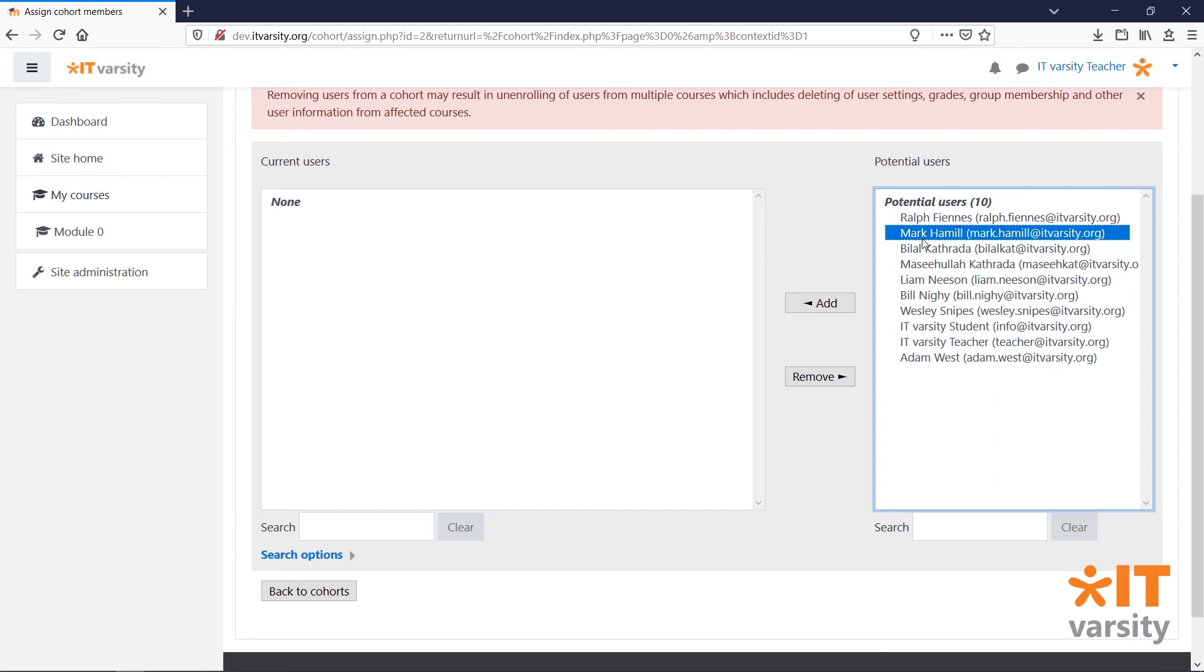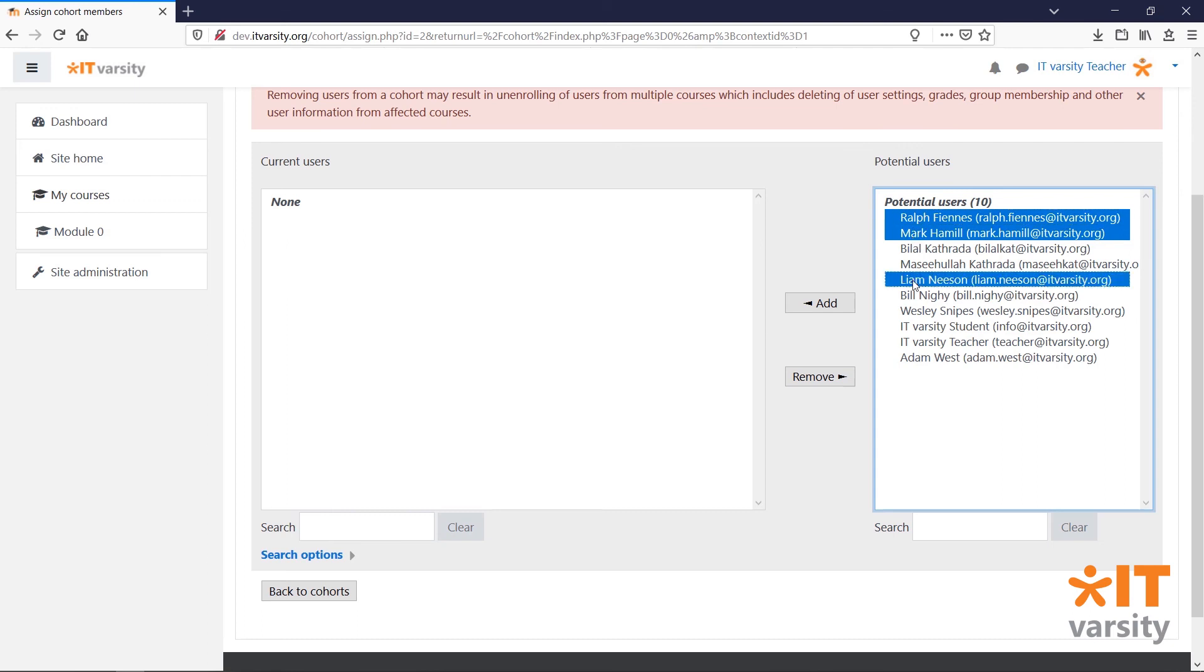You can hold down the Ctrl key while clicking on a name to select multiple names. Then click Add.